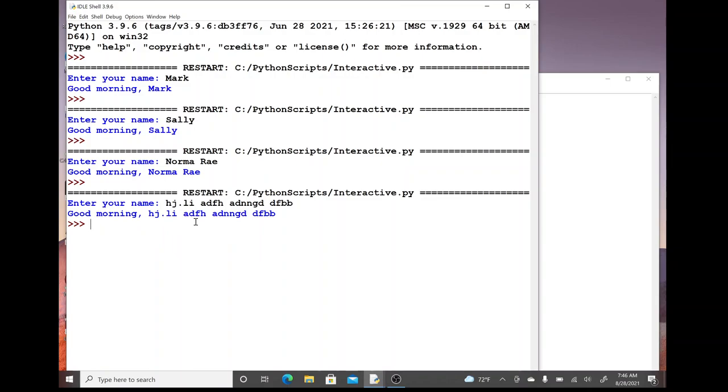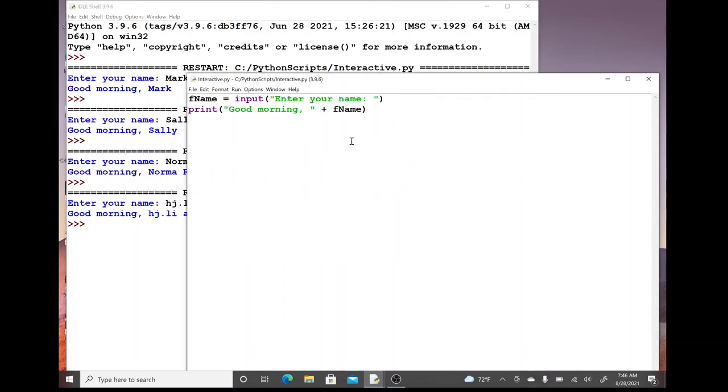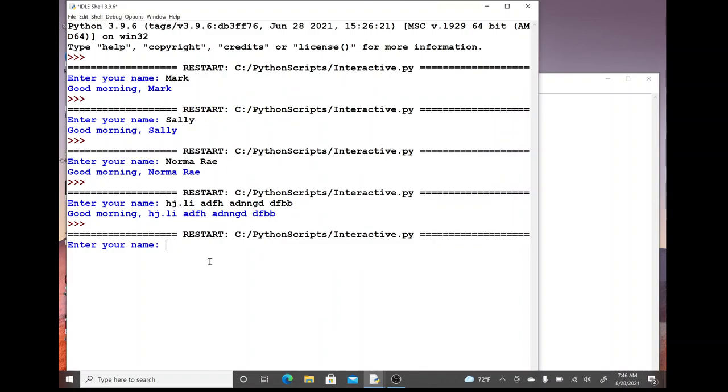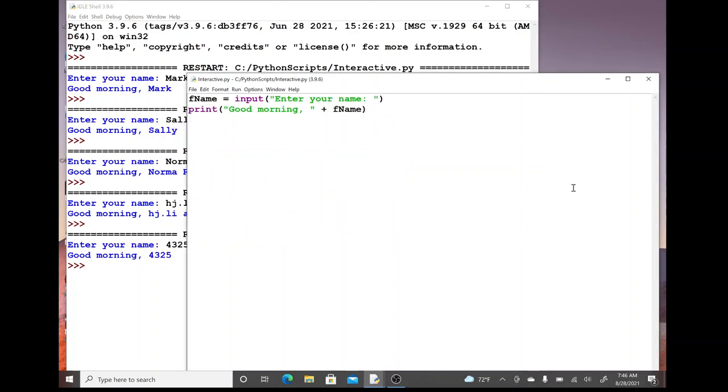How about if we were to enter integers? It did handle that appropriately as well. That's interesting, so it's very forgiving.